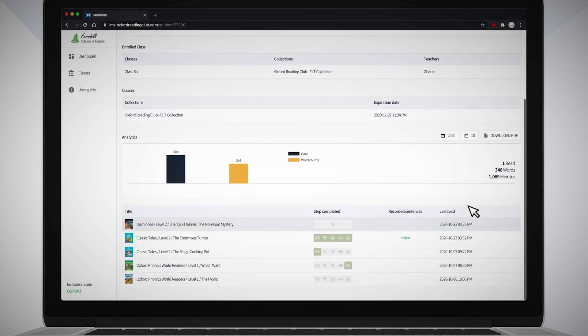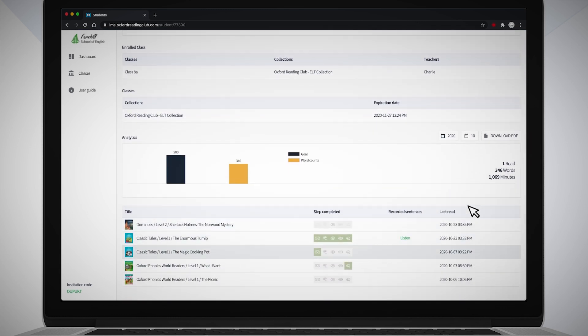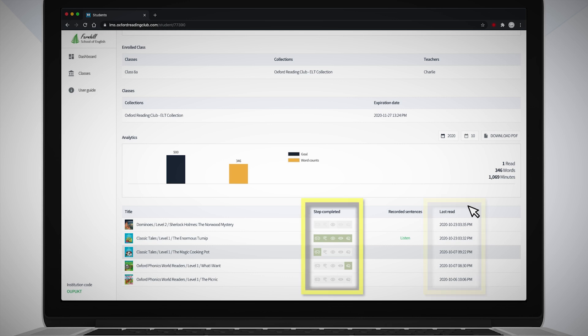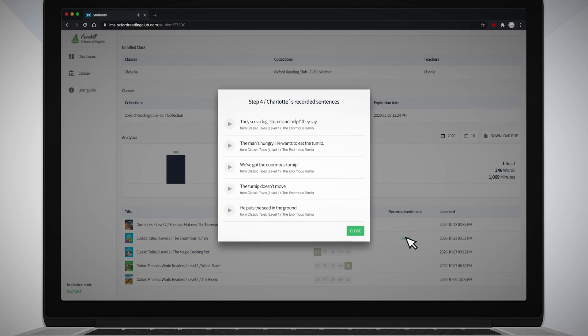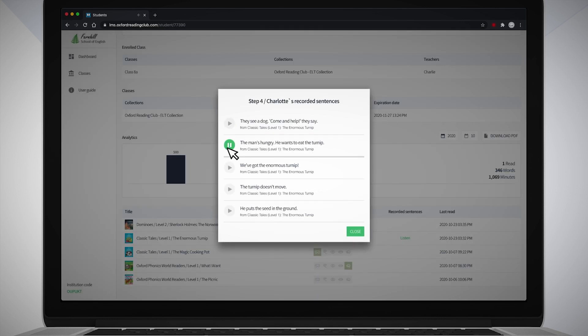You can see a list of the books they've read that month, the date they last read them, and which steps of the five-step reading process they have completed for each book. You can also listen to any voice recordings by clicking Listen in the Recorded Sentences column.